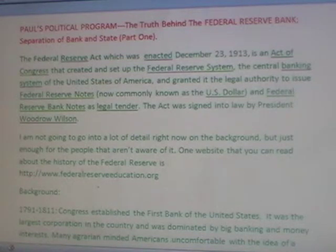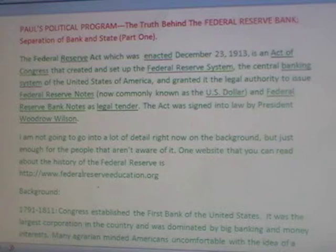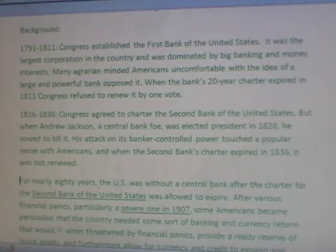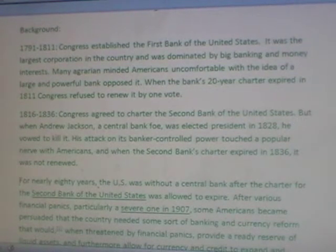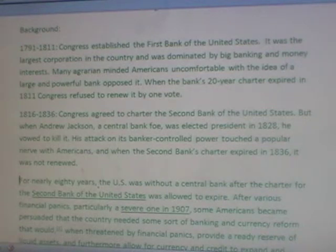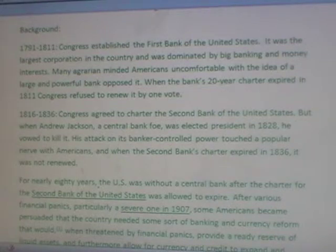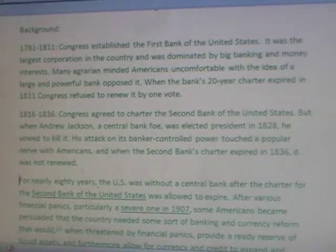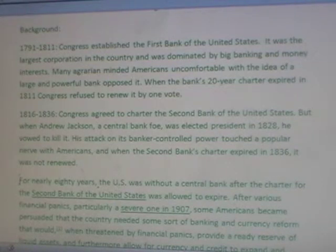I'm not going to go into a lot of detail right now on the background, but just enough for the people that aren't aware of it. One website you can read about the history of the Federal Reserve is FederalReserveEducation.org. Background: 1791–1811, Congress established the first bank of the United States. It was the largest corporation in the country and was dominated by big banking and money interests. Many agrarian-minded Americans, uncomfortable with the idea of a large and powerful bank, opposed it. When the bank's 20-year charter expired in 1811, Congress refused to renew it by one vote.